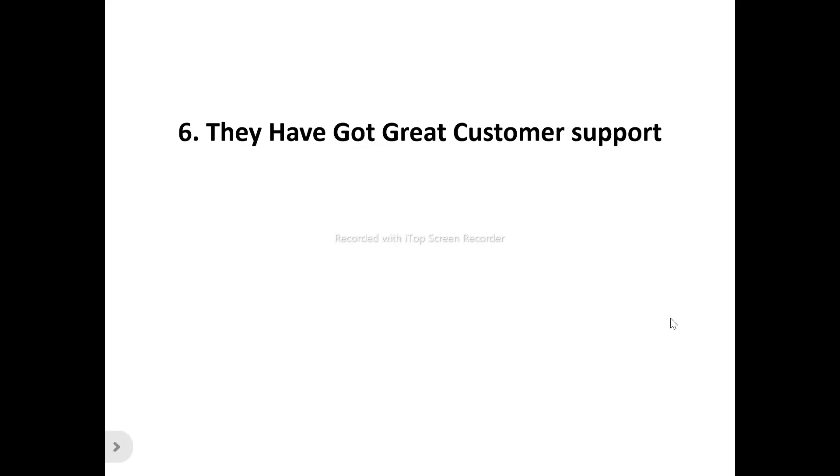Number six: ScanLister has great customer support. For any new product, you might encounter some difficulties when trying to use it for the first time. That's where customer support comes in. They're always available whenever you contact them to help resolve whatever issues or difficulties you might be having, so you can have a smooth experience.